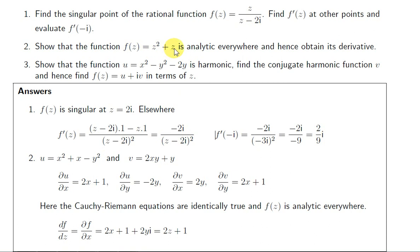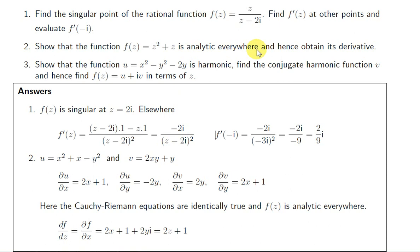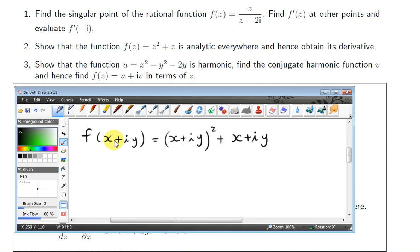Next example: show that the function f(z) = z² + z is analytic everywhere and hence obtain its derivative. A function is analytic everywhere if it satisfies the Cauchy-Riemann equations — and it must satisfy them everywhere, for all values of x and y, for all points or complex numbers z = x + iy. We need to find what u and v are.